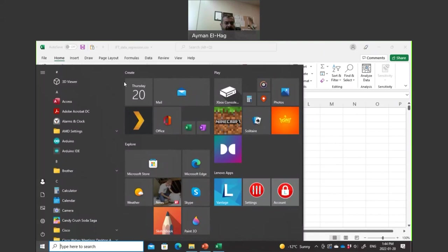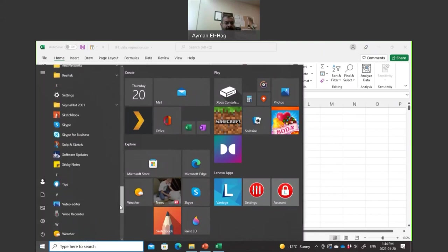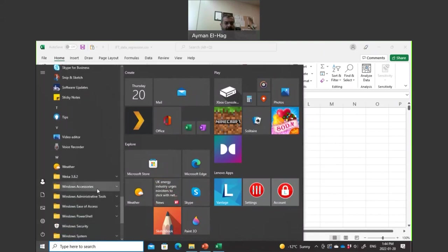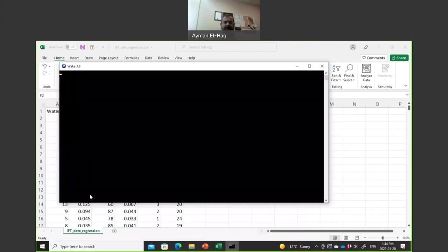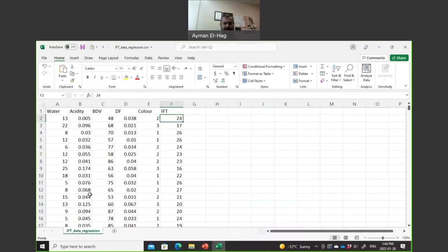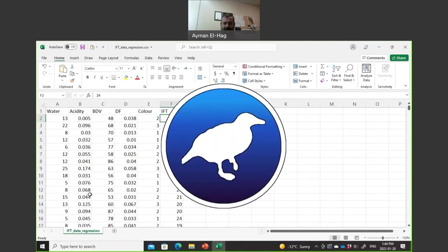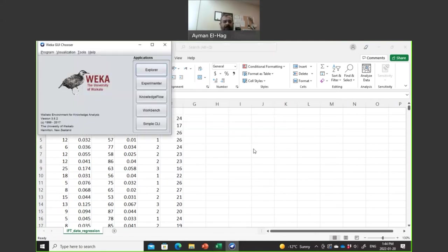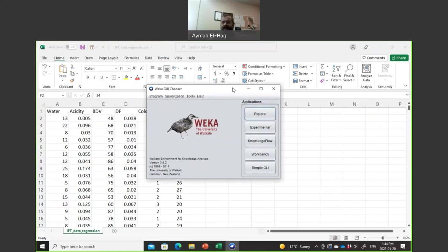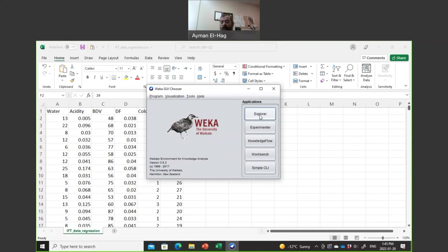Let me now start the software itself, which is called WEKA. I have 3.82. I think there is now a newer version. This is the symbol that they have in the software. There are some stories about this if you go to the original website. This is the first screen - a GUI, graphical user interface. There are different patterns: explorer, experimental, etc. At the beginning, we will be only using explorer. So we click here.